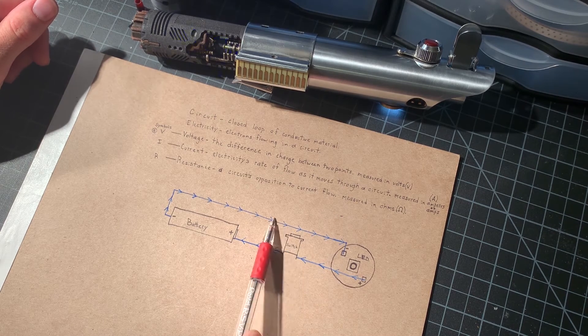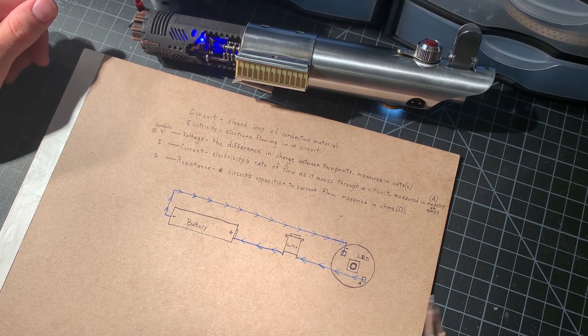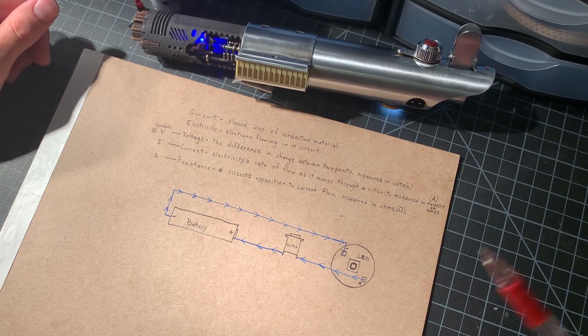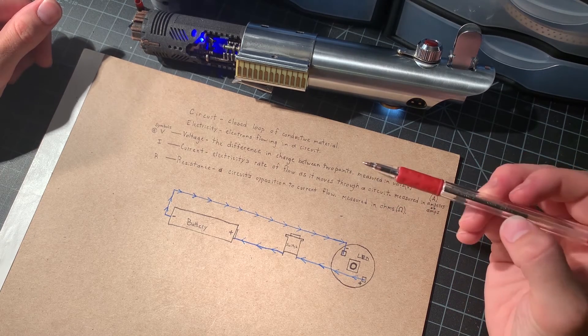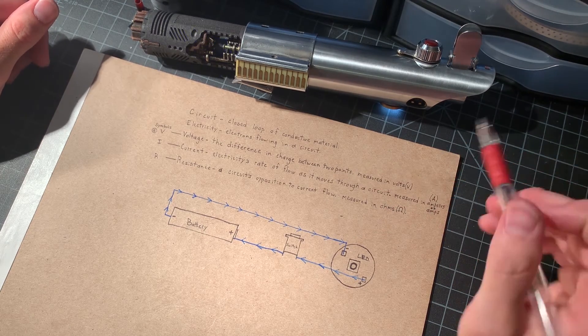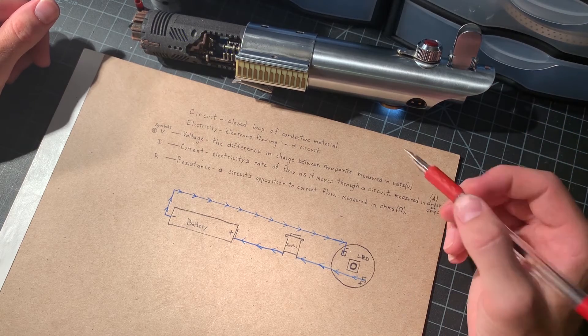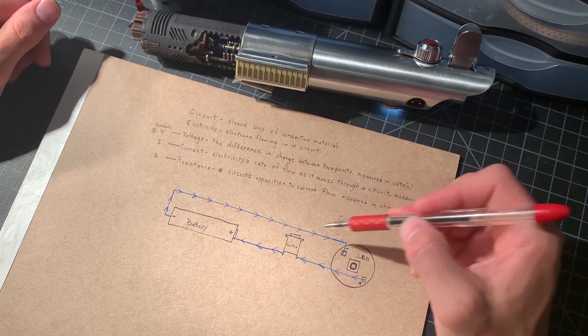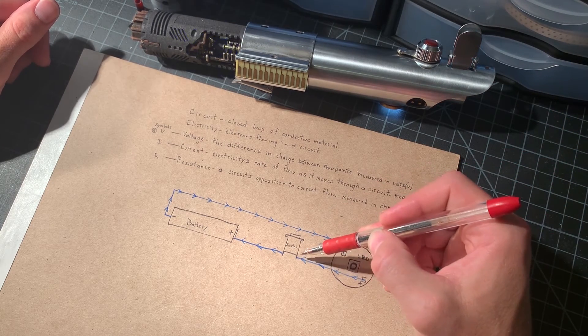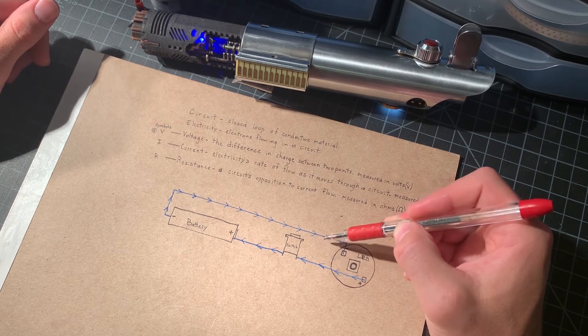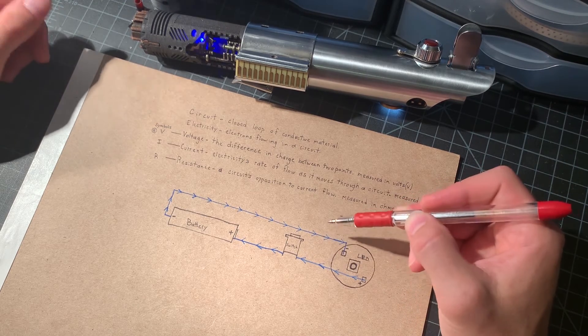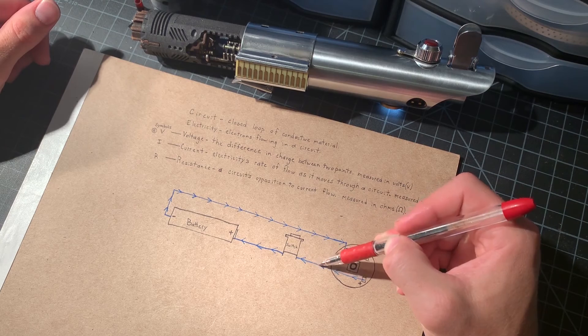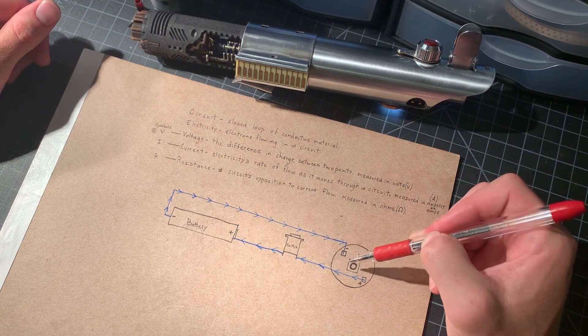You could put the switch over here, put the switch over here. It's not going to make a difference. Placement of a resistor is also unimportant. Current is the same throughout the circuit. So, you could have the resistor here before an LED. It's going to protect it. You could have the resistor here after the LED. It's going to protect it.